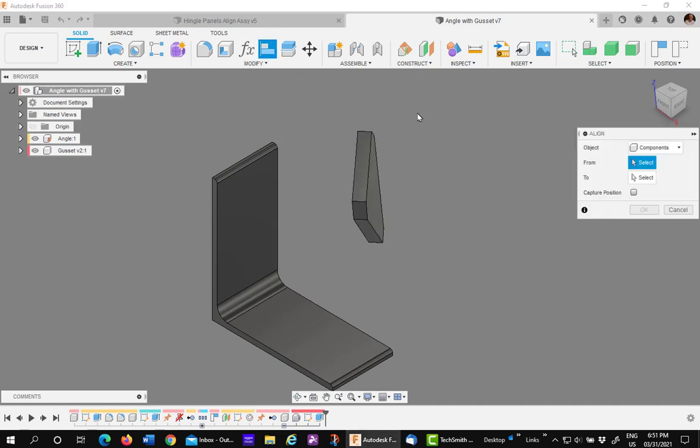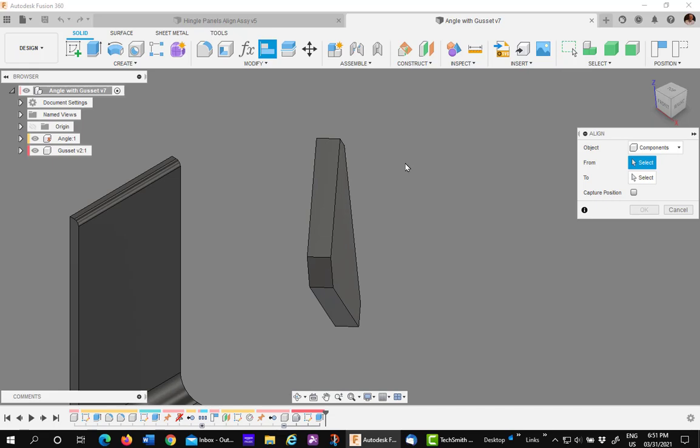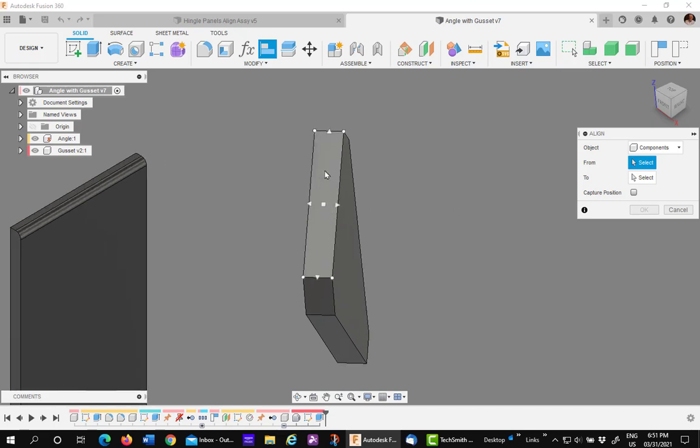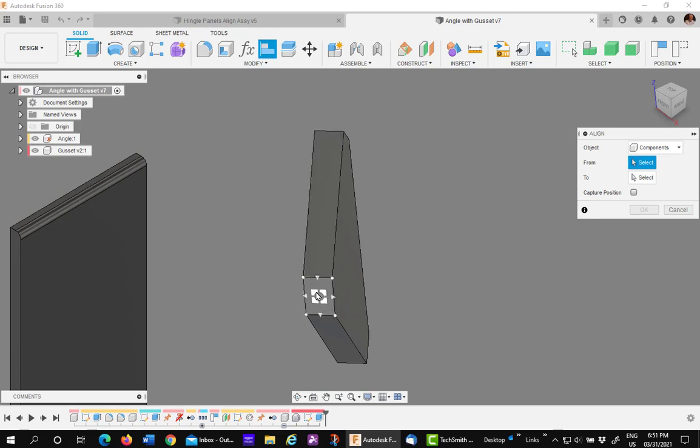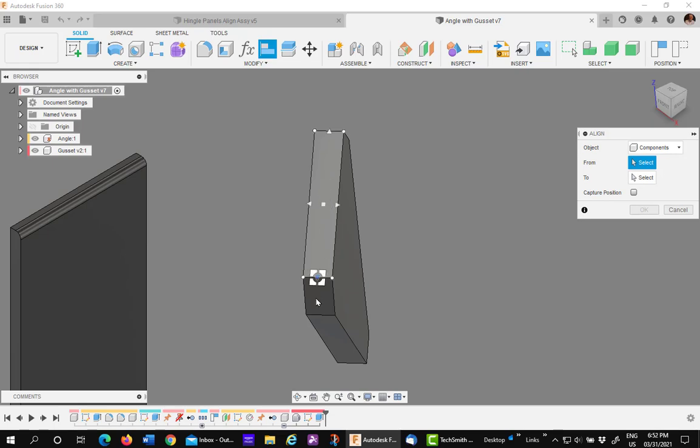The Align tool has two basic picks, either a surface or a key point. One thing we want to talk about right now is key points. If you're worried about selecting the wrong key point on the wrong face, simply once you highlight the face, hold down the control key, and you cannot pick any point except the ones on that face.